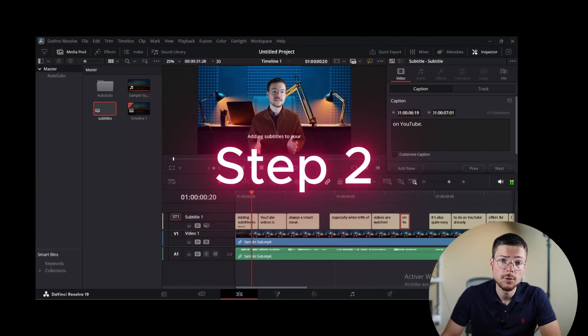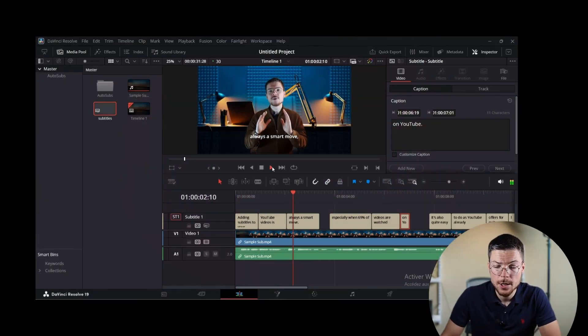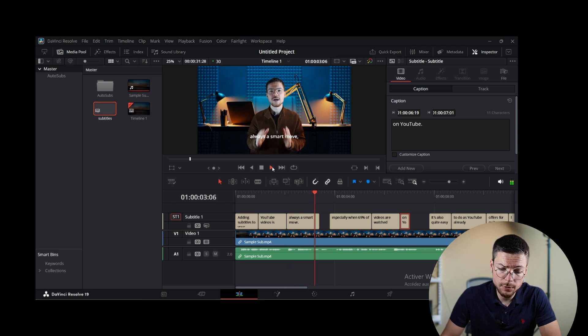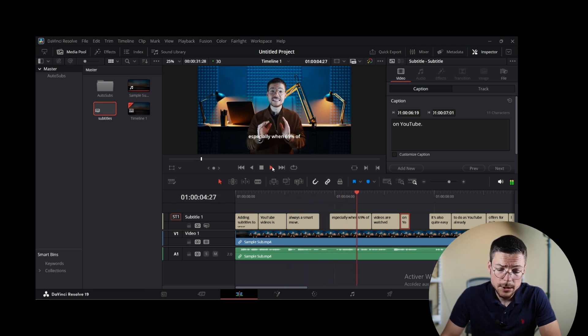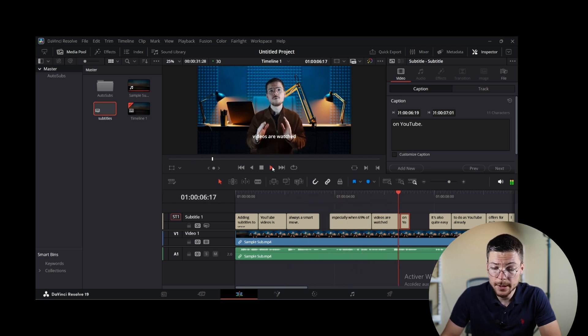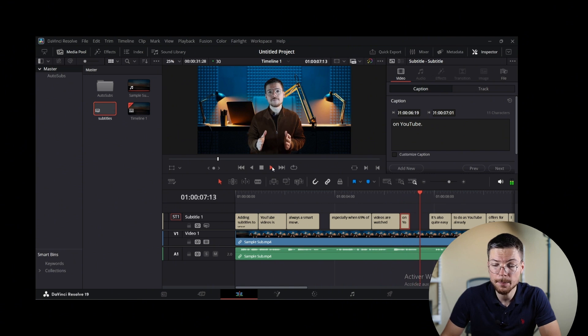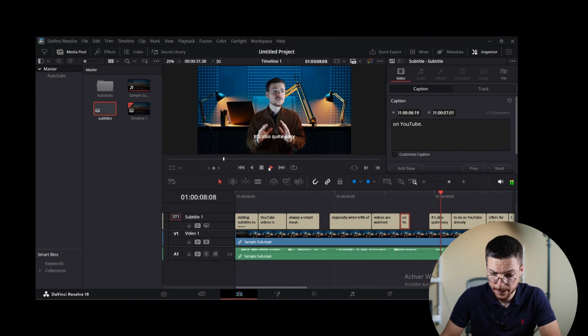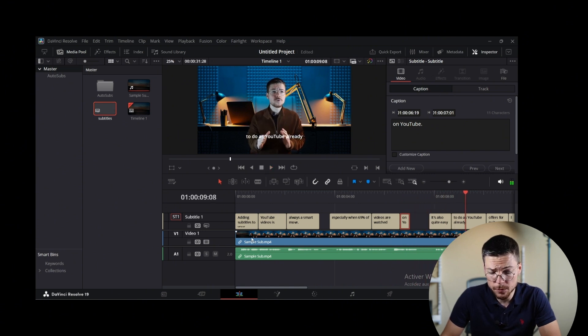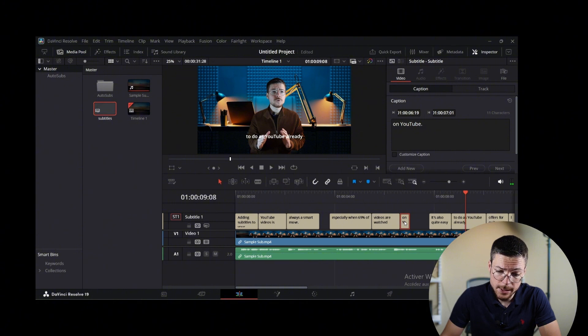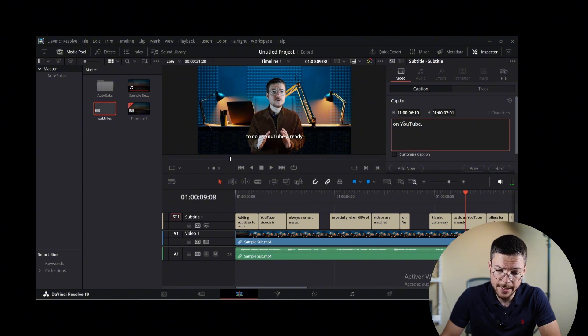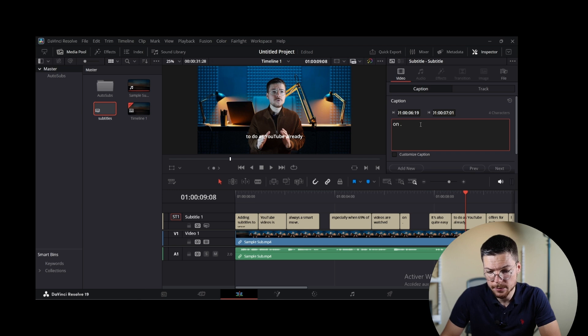Step 2: Review the captions. So once the transcription is completed, the generated text will appear in the subtitle panel. Here you can carefully review the text for accuracy and make necessary edits using the timeline and the caption panel.